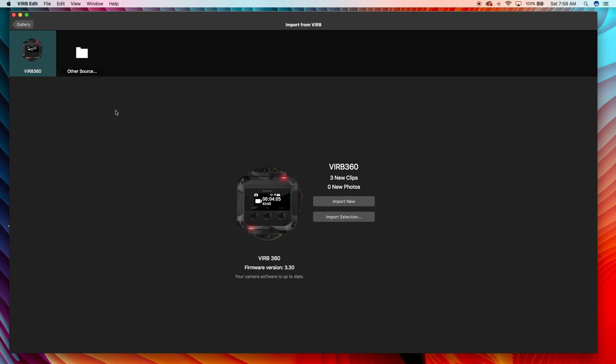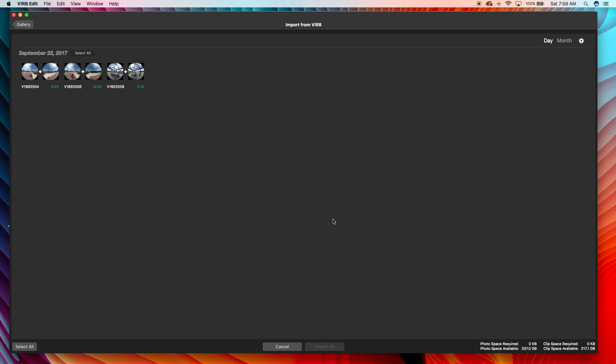I'm gonna go in and import selected clips. As you can see, this is not stitched together yet, so these are the 5.7K raw files that I did the other day.